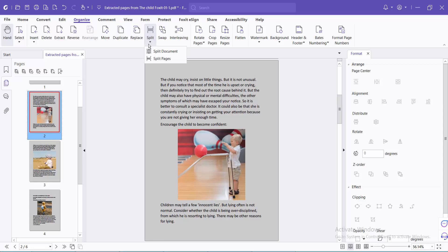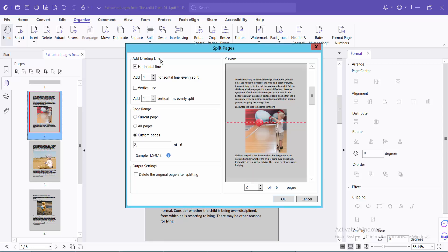Now select split pages. It automatically sets a horizontal line. I'll uncheck that and select vertical line instead.